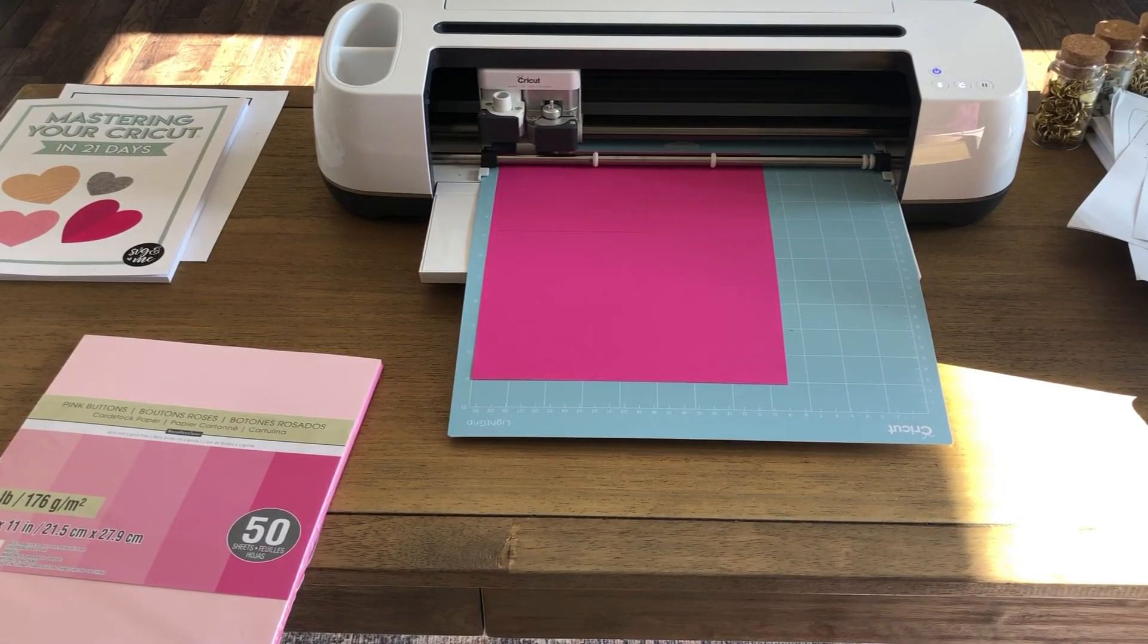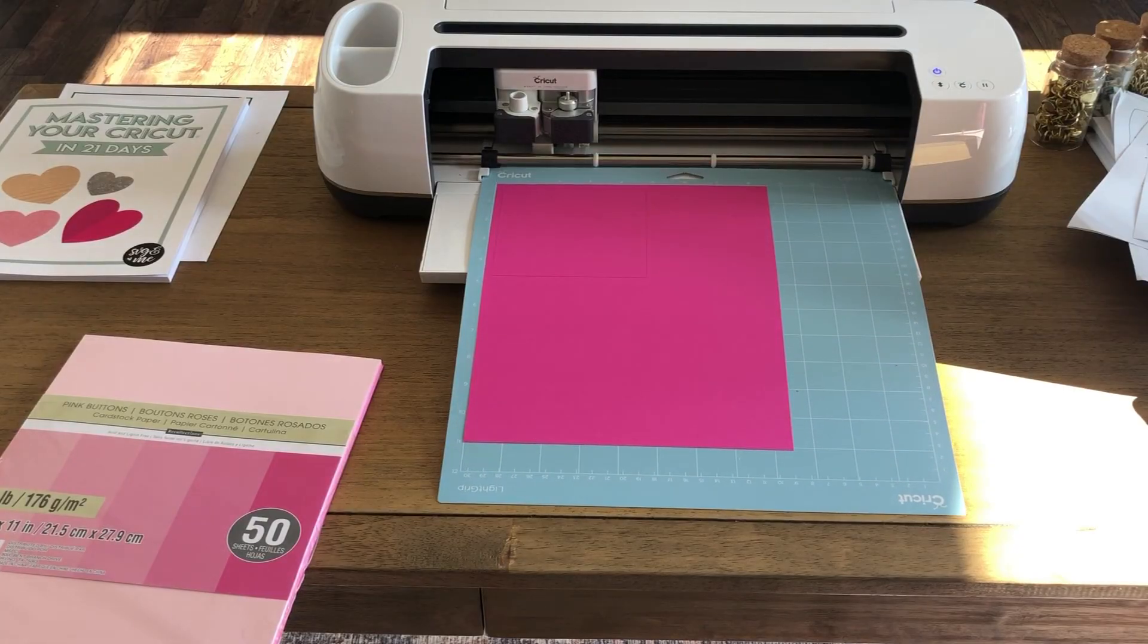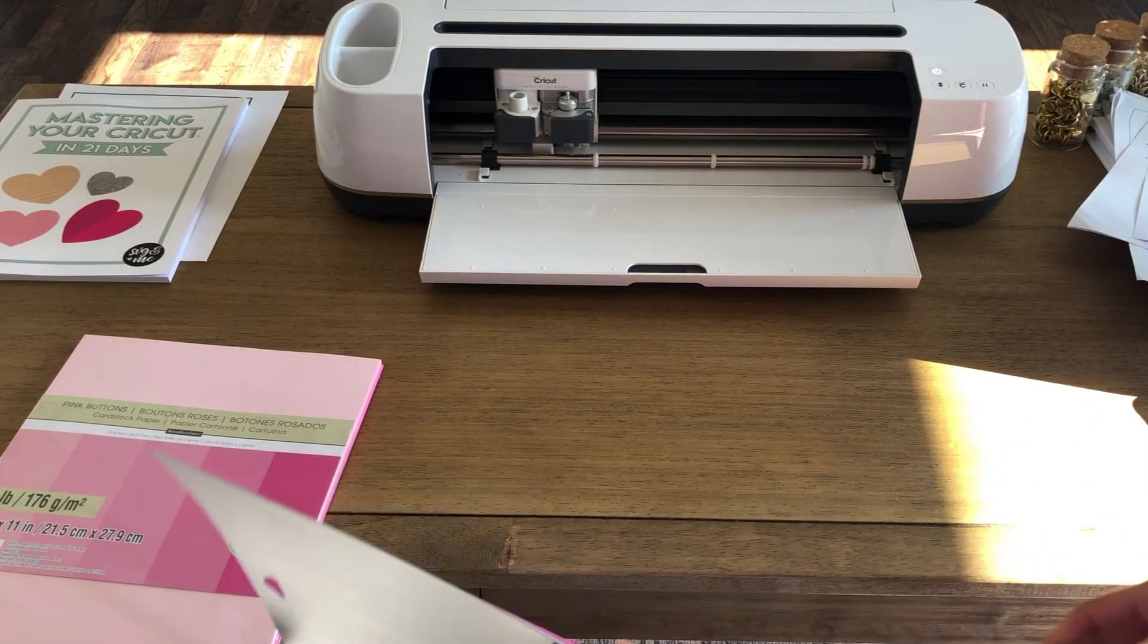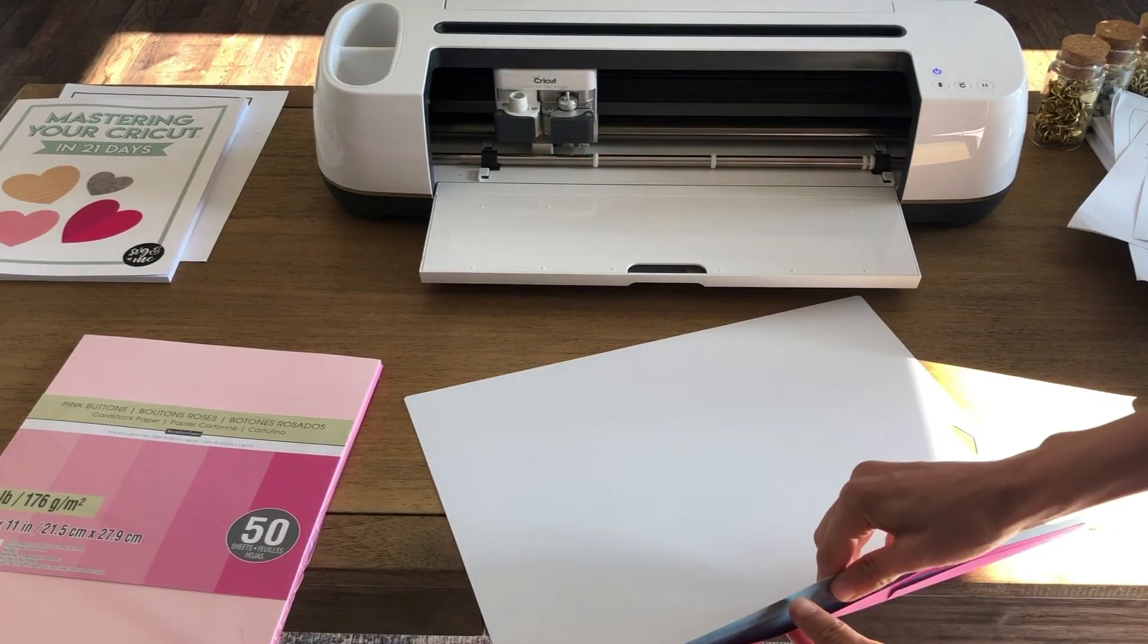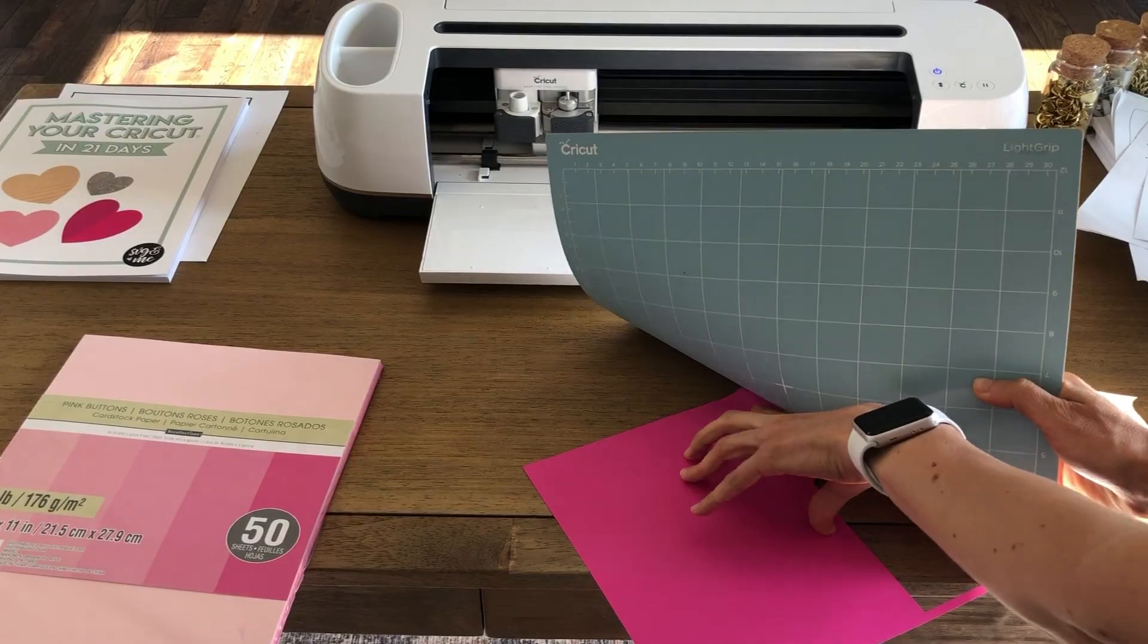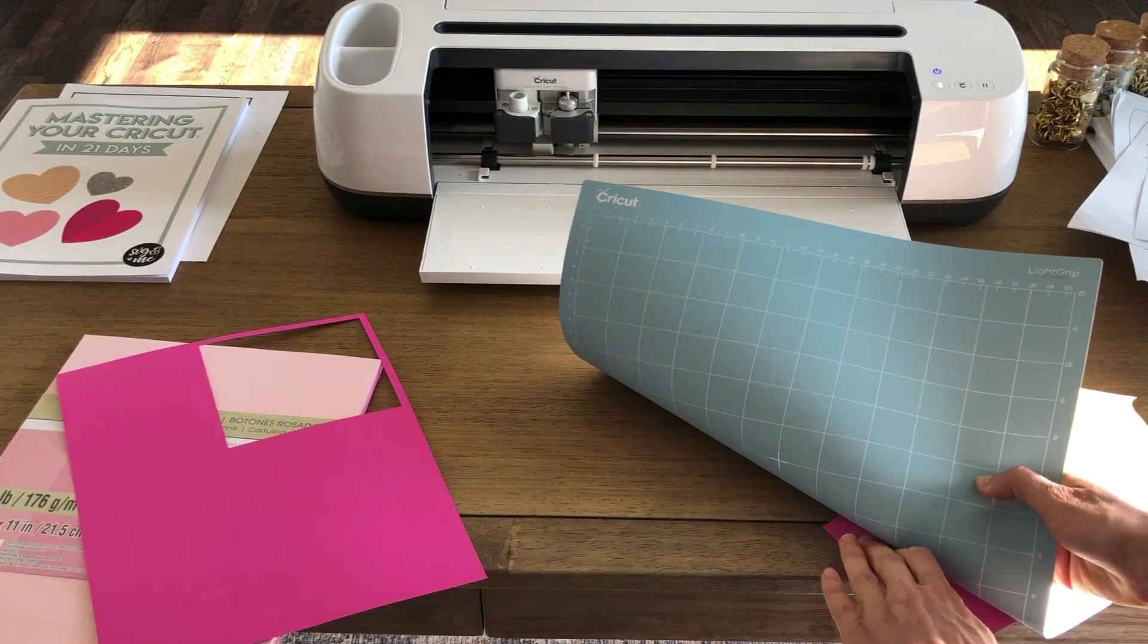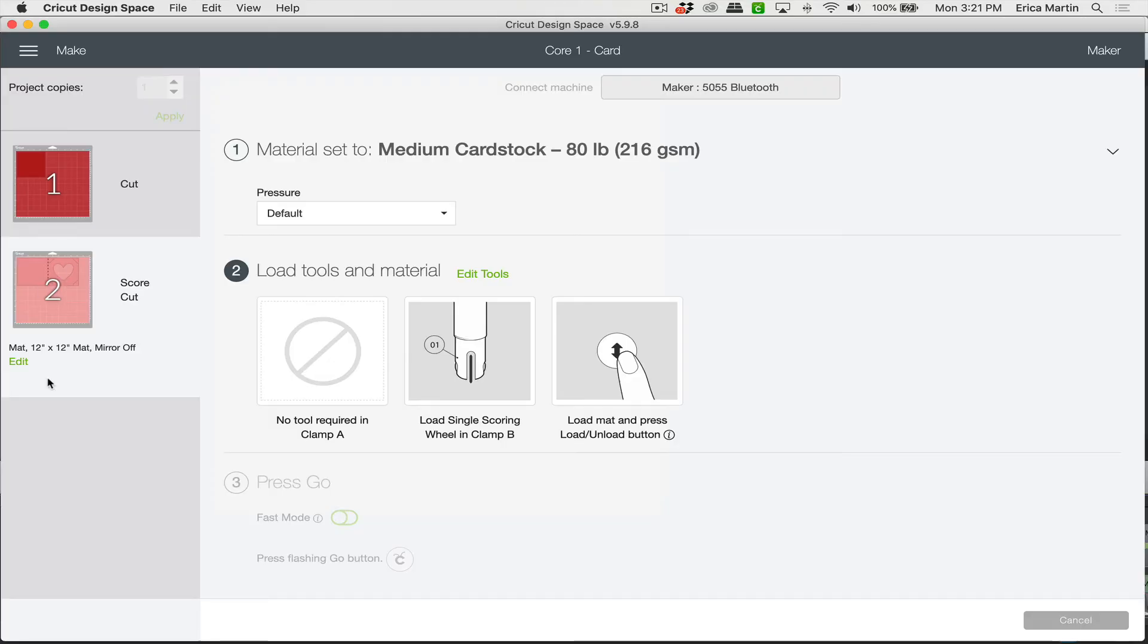All right and then once it's done cutting go ahead and click that arrow button to unload the mat. And especially if your mat is pretty sticky you want to flip it over and kind of just brace the paper against your surface as you gently bend back the mat to pull it off. Just don't bend it too much or it can snap in half.